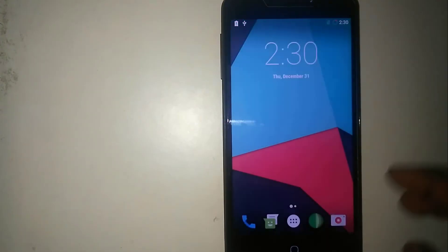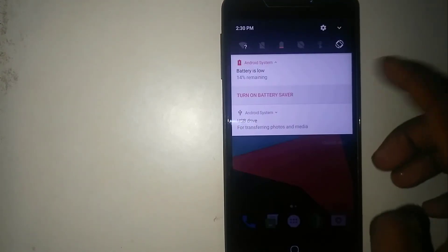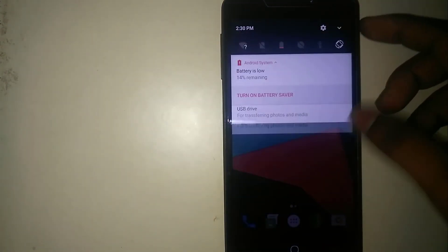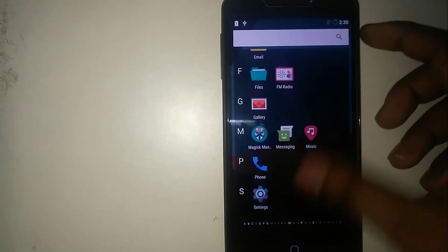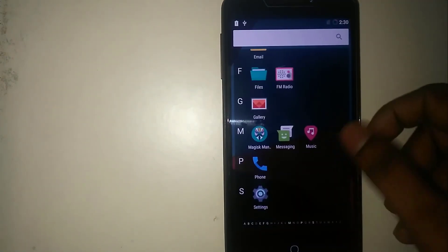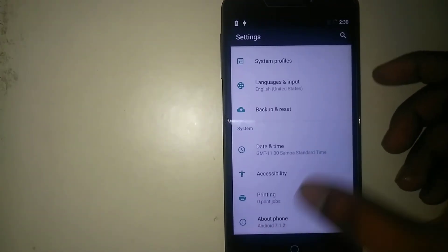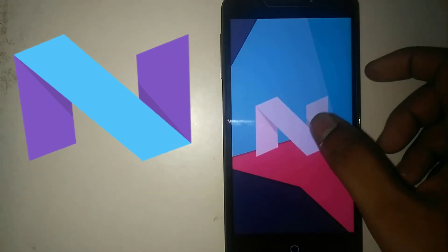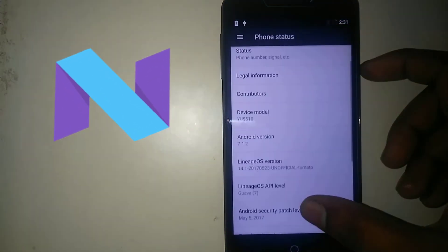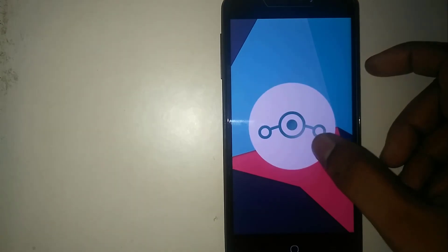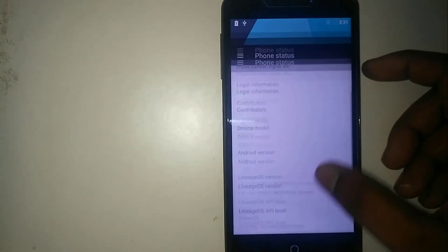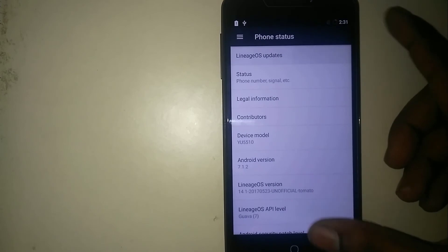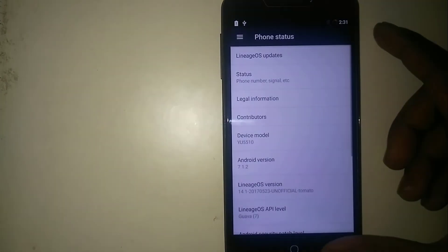Wow guys, it looks premium. I really think it's just like the Resurrection Remix. We have the Magisk Manager Print Style right here. Going to About Phone, you can see it is Android 7.1.2 Nougat and the Lineage OS version that is 14.1. Cool guys. We also get the Lineage OS updates right here.